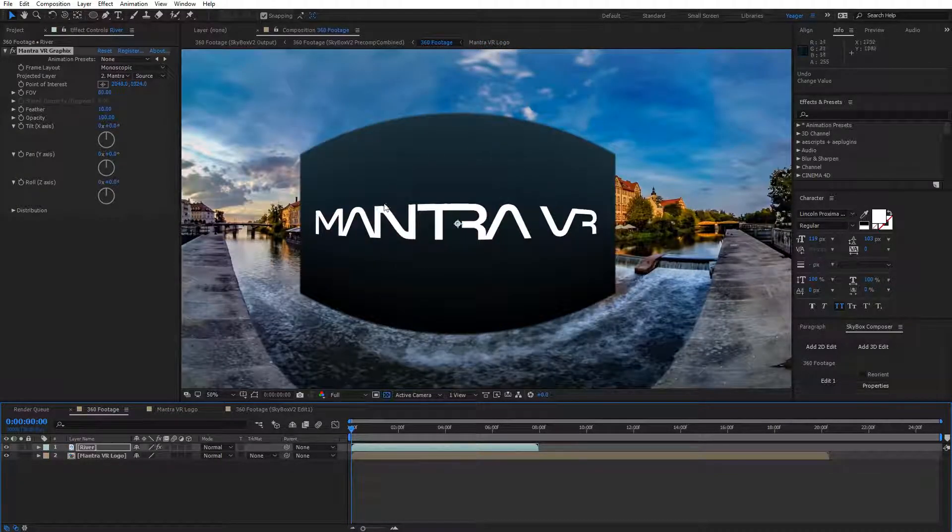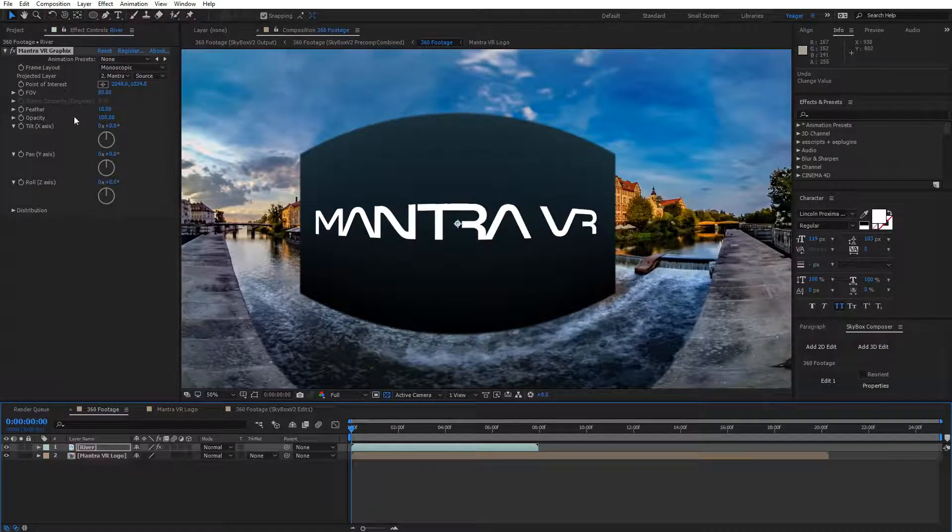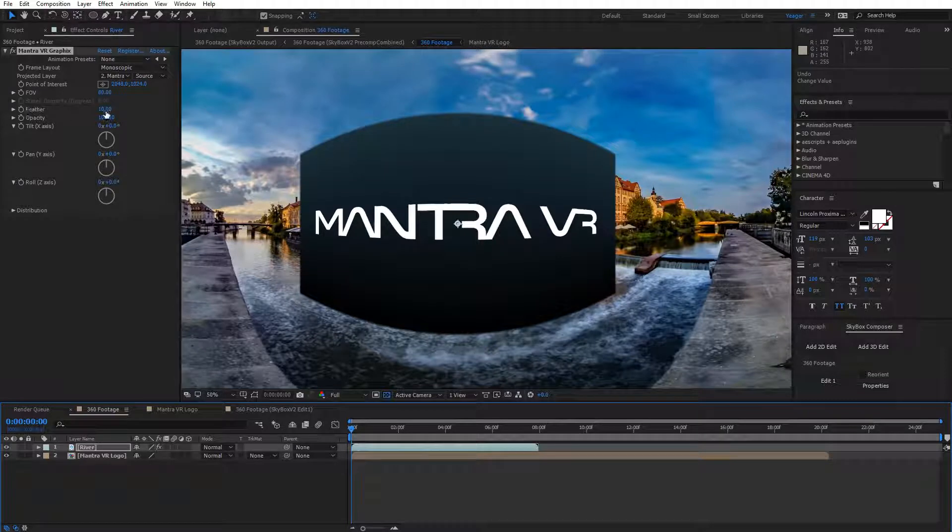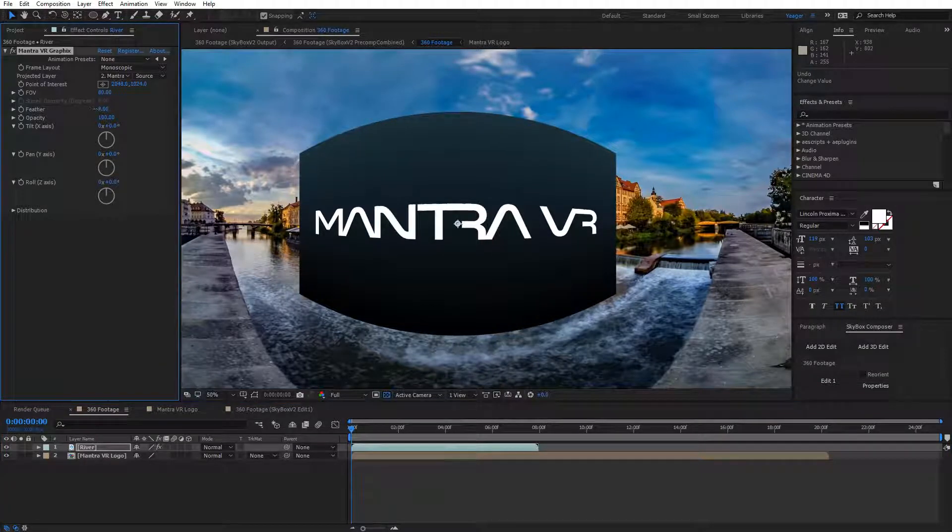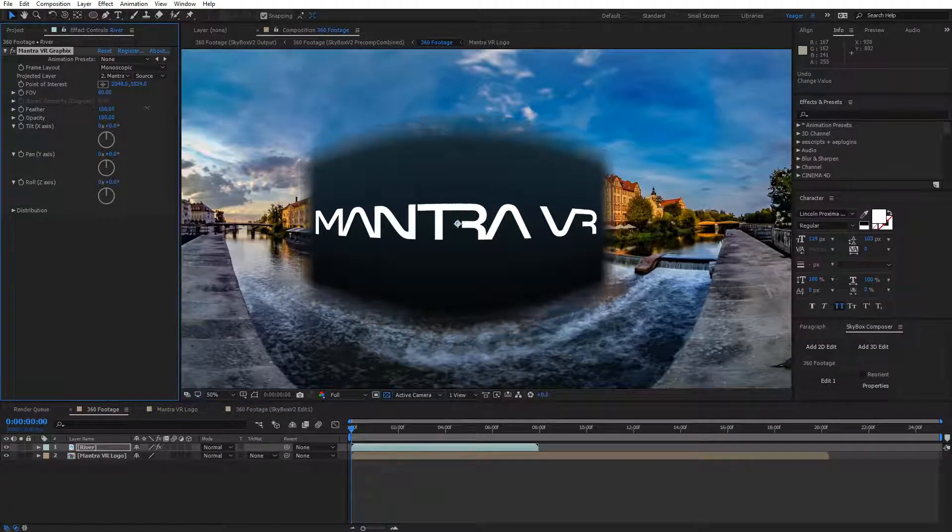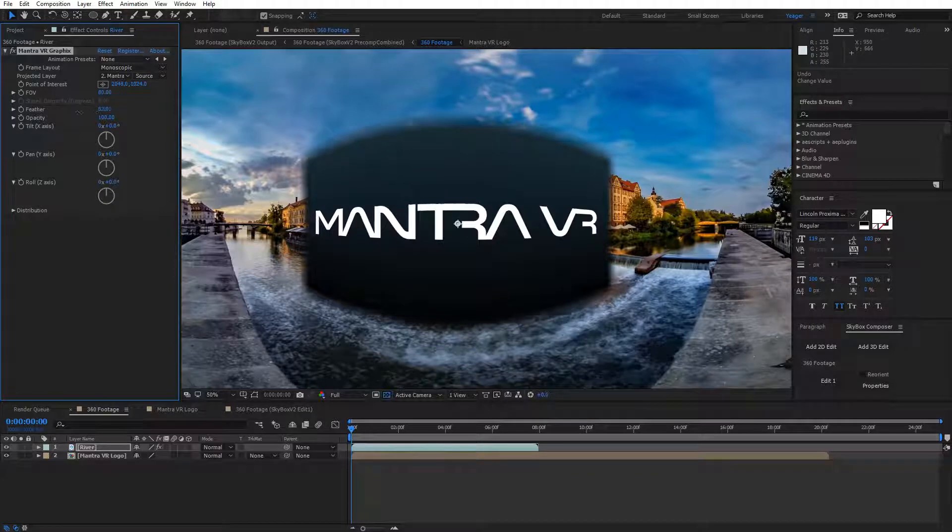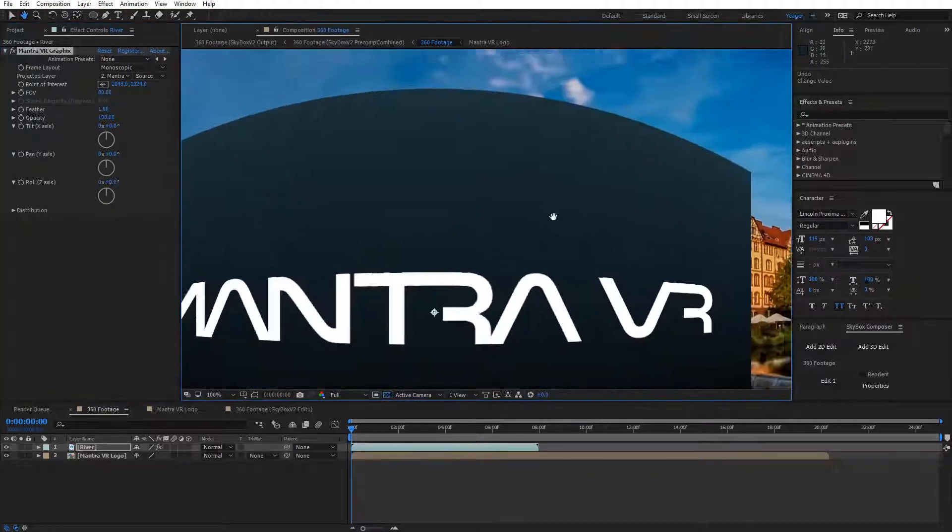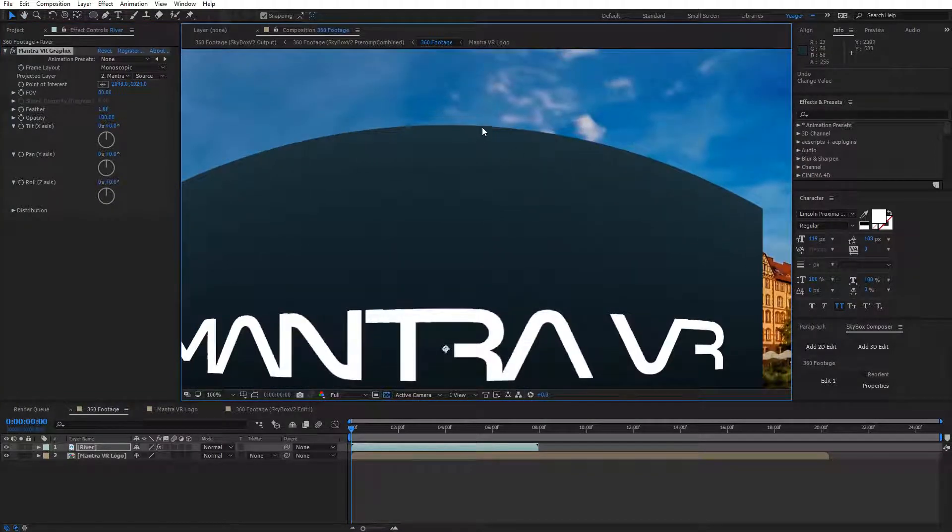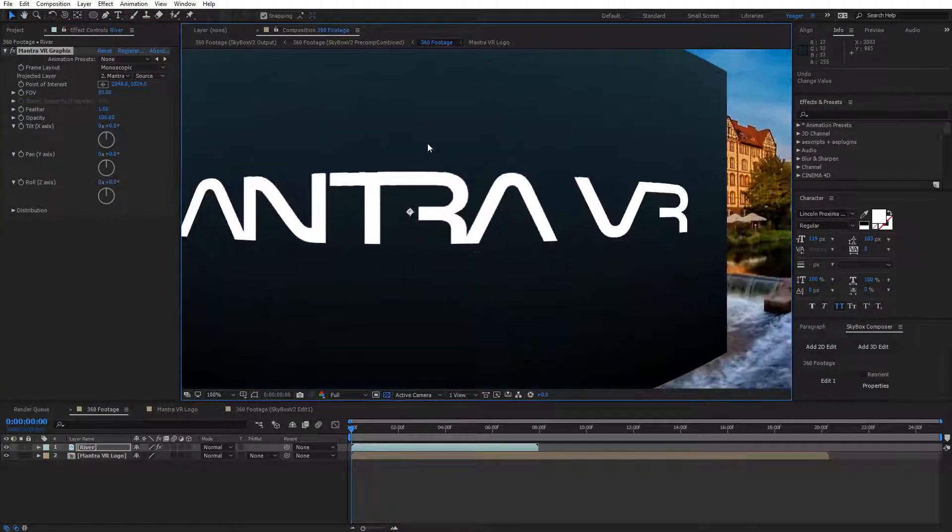Now we can see that background is on my logo. If I adjust the Feather here, you can see it's adjusting the feathering around the logo. We can bring it all the way down if we want a hard edge on it. You can see it's a pretty clean edge there for the effect.